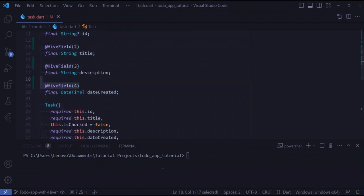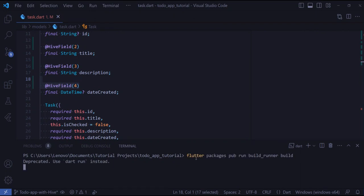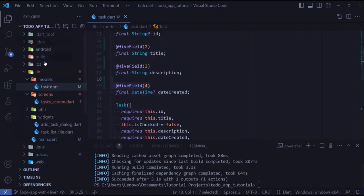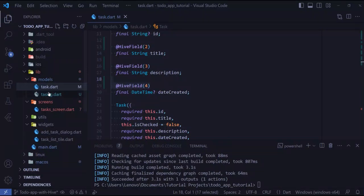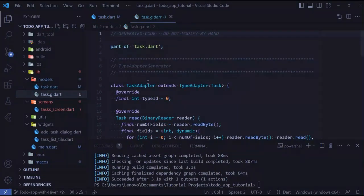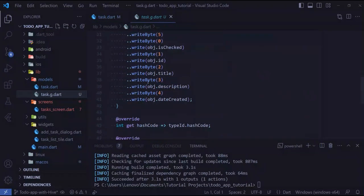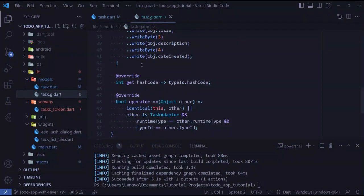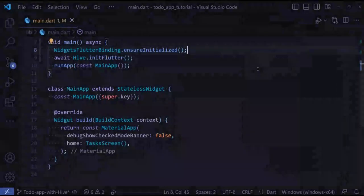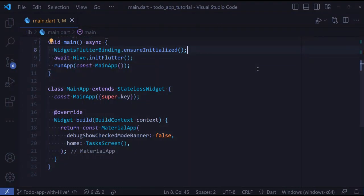Let's hit save and run this command in the terminal. When you hit enter, you can see that an adapter is being generated for us.